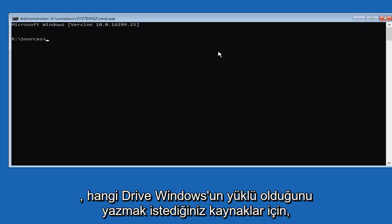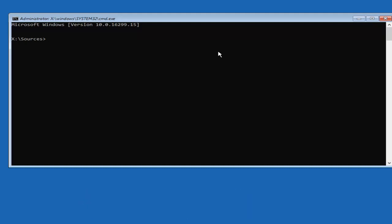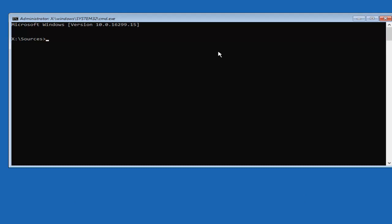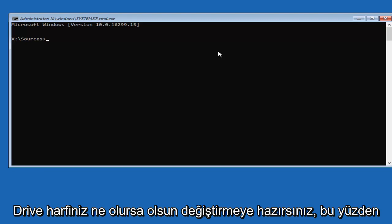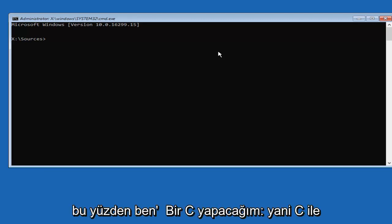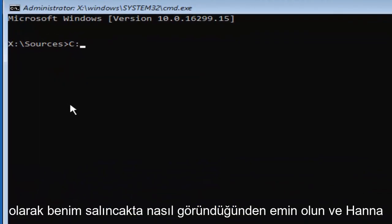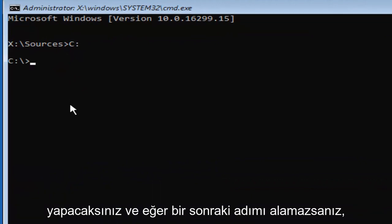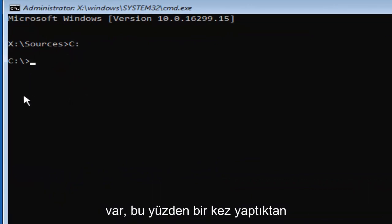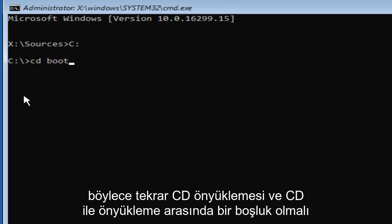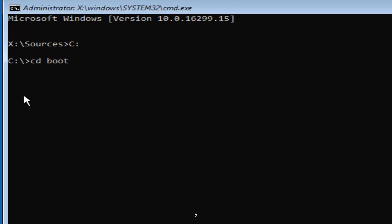Now in Command Prompt, you want to type in whichever drive Windows is installed on. I'd recommend trying the C drive first — if it doesn't work, replace the C with whatever your drive letter is. Most people should be on the C drive. Type C colon — so C with the two dots after it, no spaces — and hit Enter. If you don't get to the next step, you don't have a C drive. Once done, type 'CD space boot' — so CD boot with a space in between — and hit Enter.